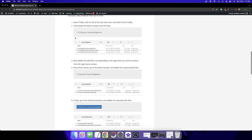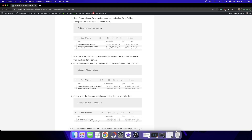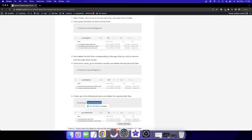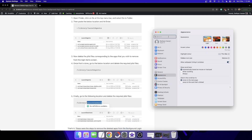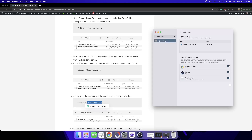To recap, the three locations are: first, the user directory Library LaunchAgents; second, the root directory Macintosh HD Library LaunchAgents; and third, Library LaunchDaemons. Make sure to remove all files corresponding to the app from all three locations. Once done, close System Settings and restart it. Go to Login Items and wait a few seconds — the app is now gone.